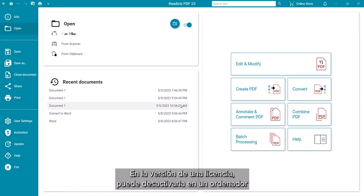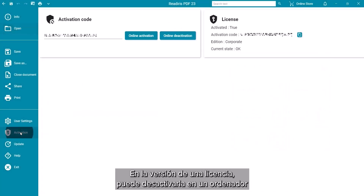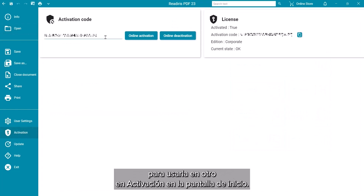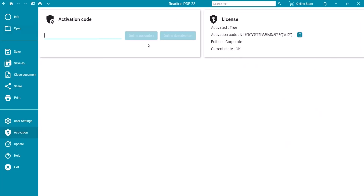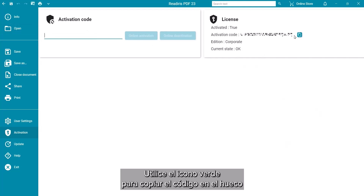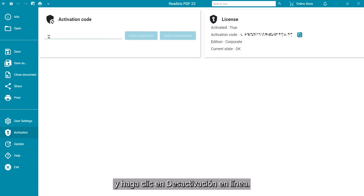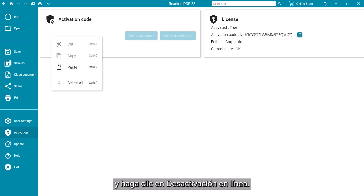On the single-licensed version, you can deactivate on one computer to use on another in the activation section of the Start screen. Use the green copy button to paste the code in the blank and click on Online Deactivation.